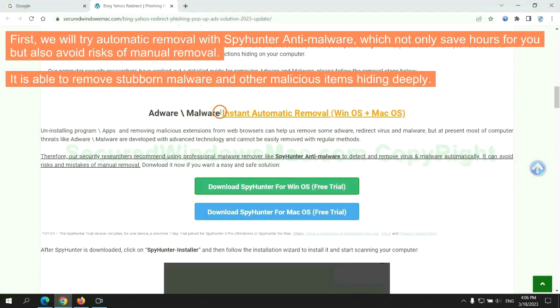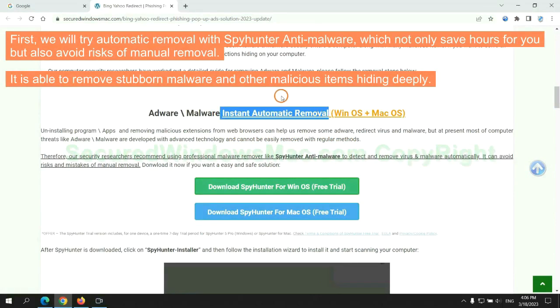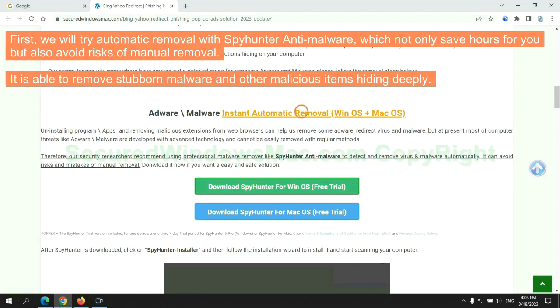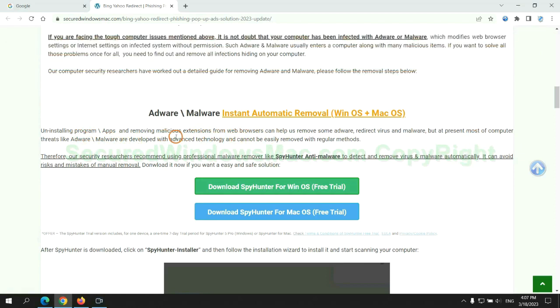First, we will try automatic removal with SpyHunter anti-malware, which not only saves hours for you, but also avoids risks of manual removal. It is able to remove stubborn malware and other malicious items hiding deeply.